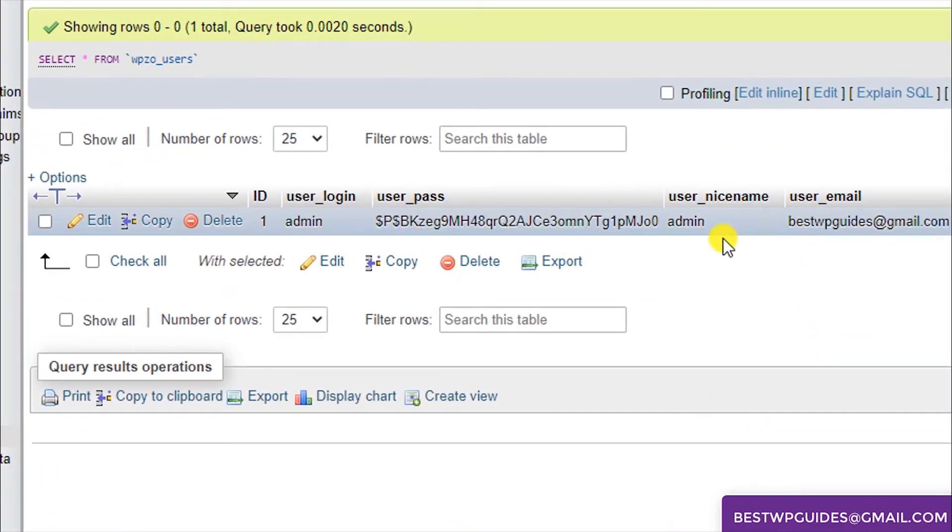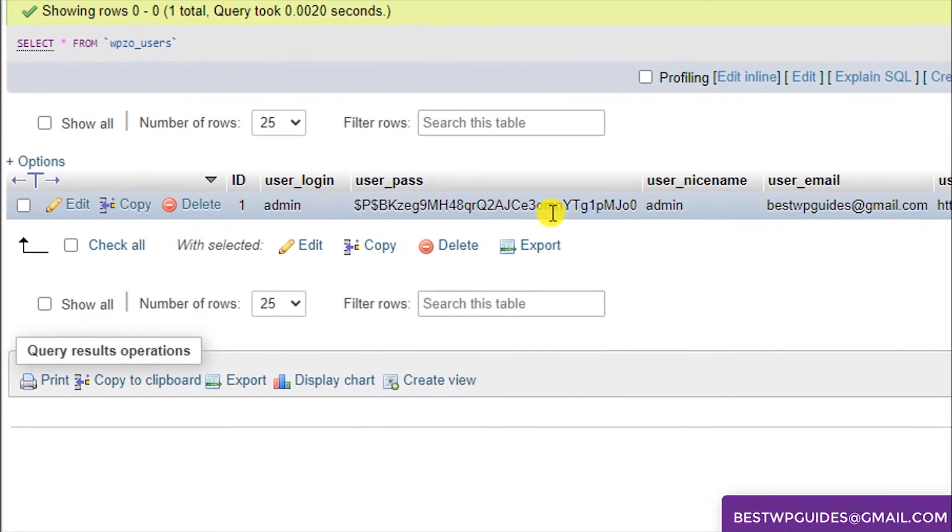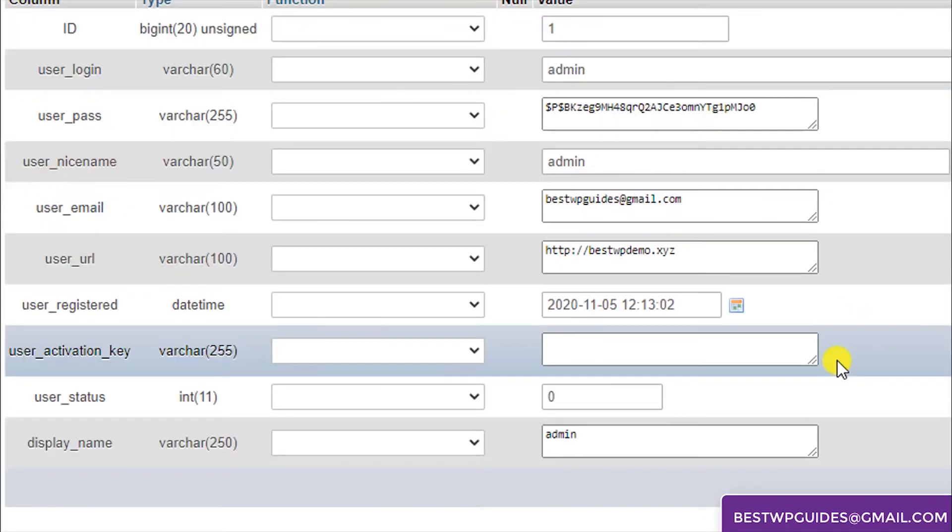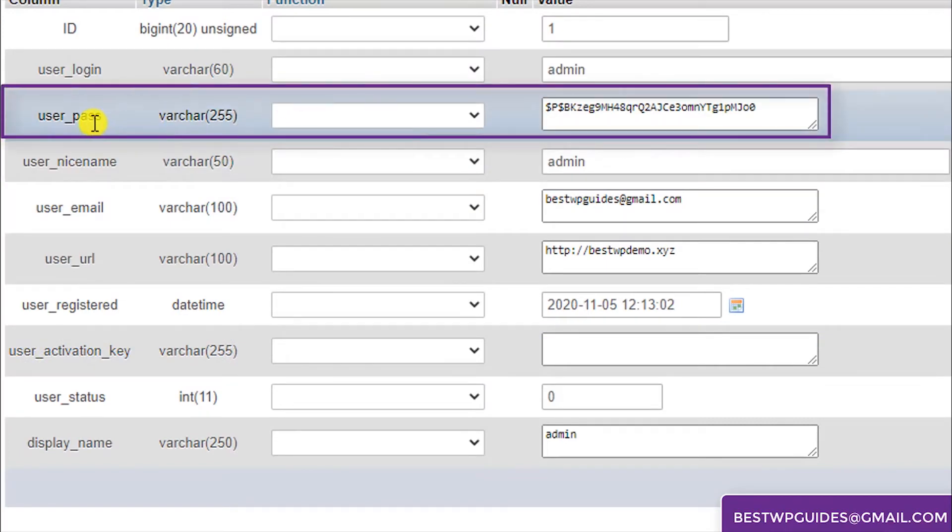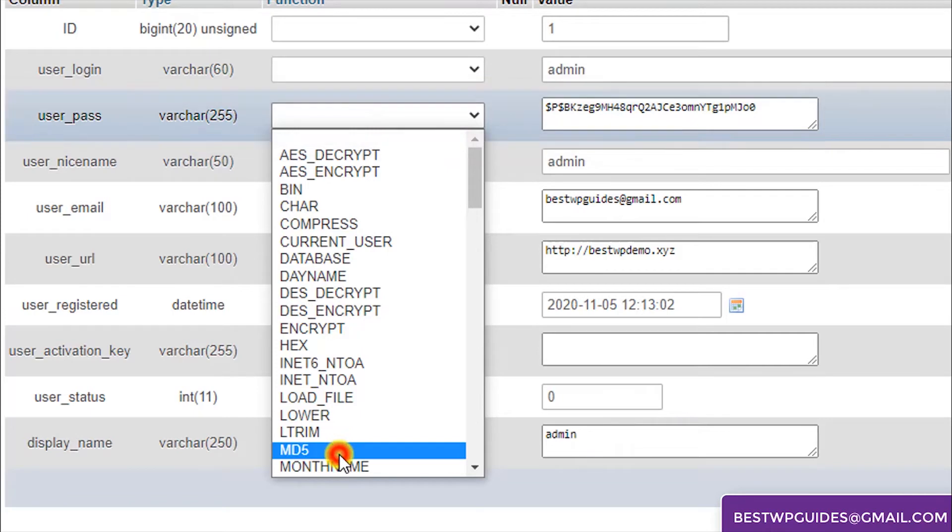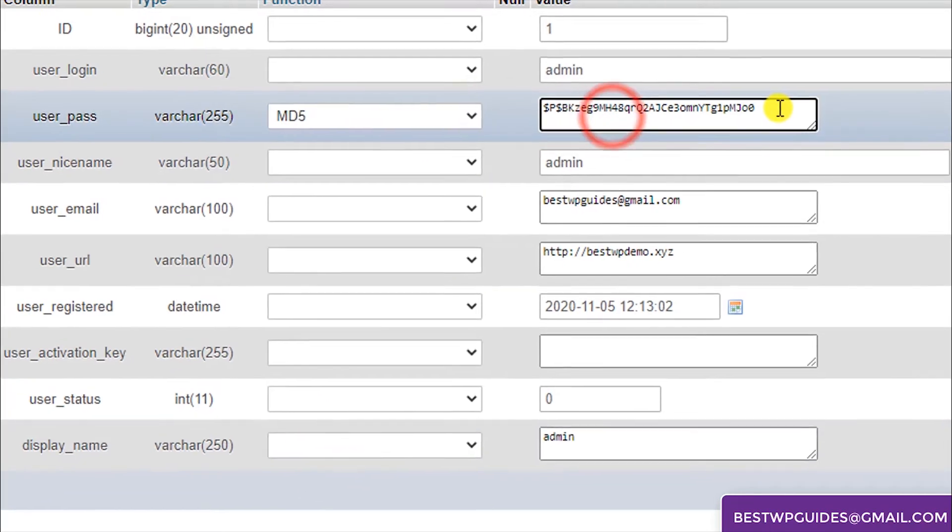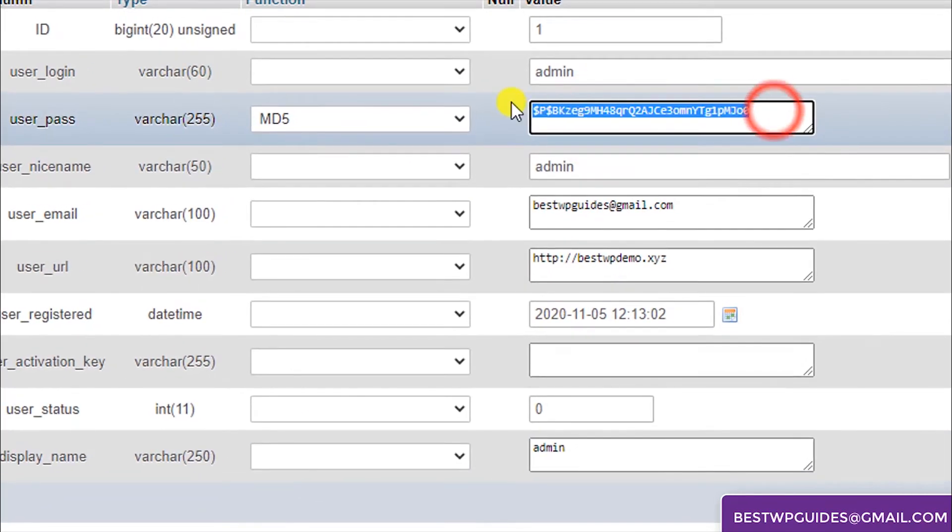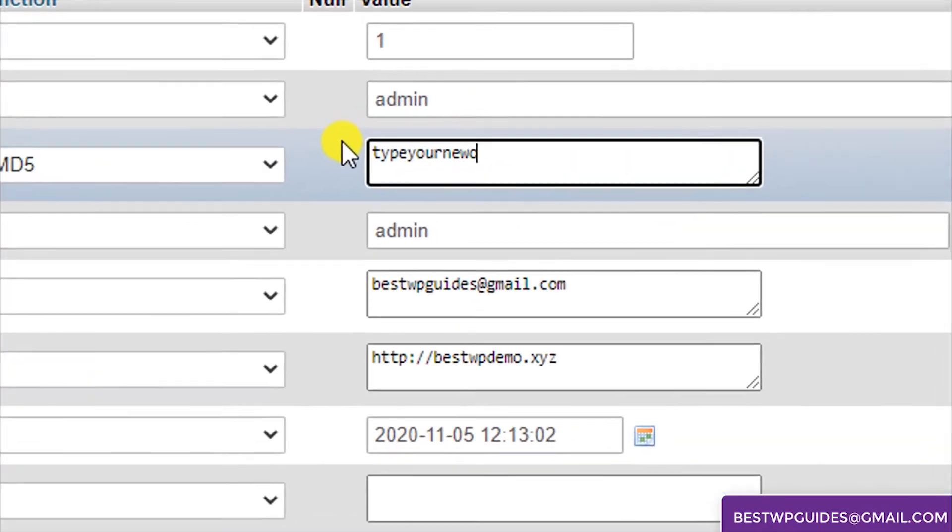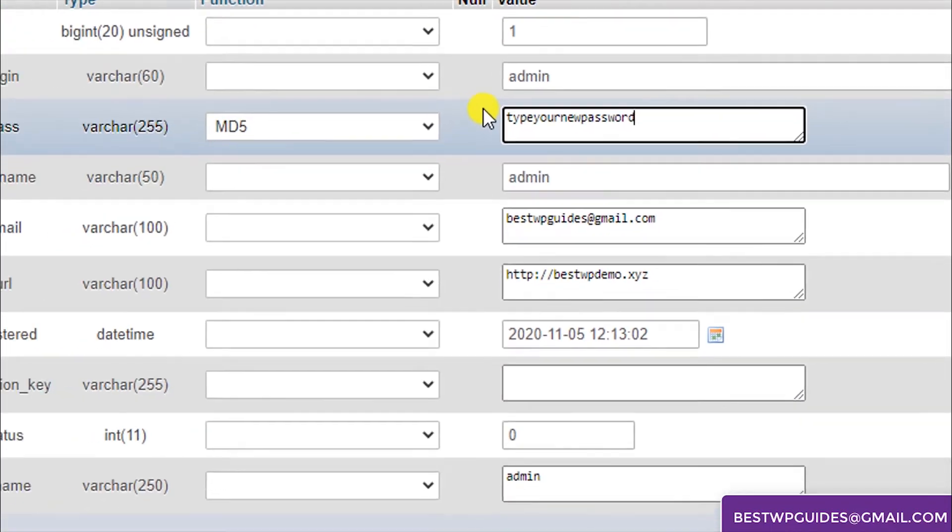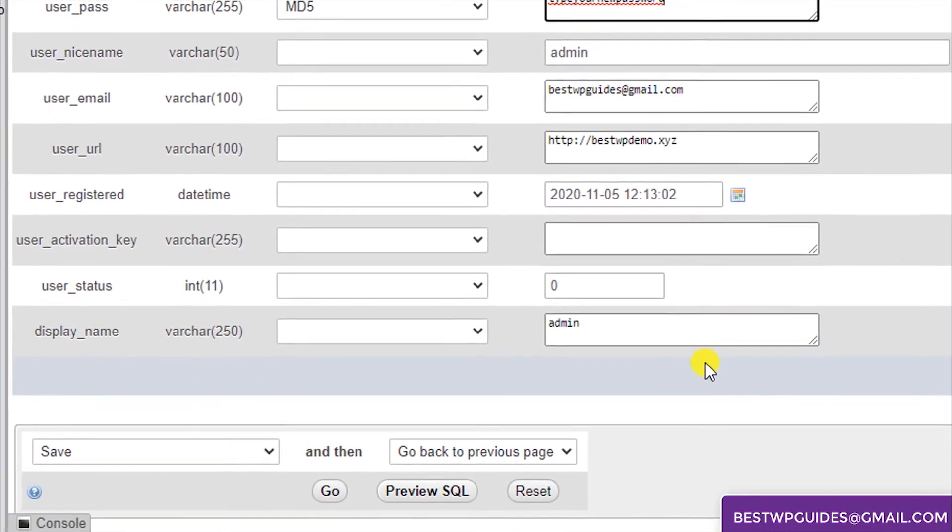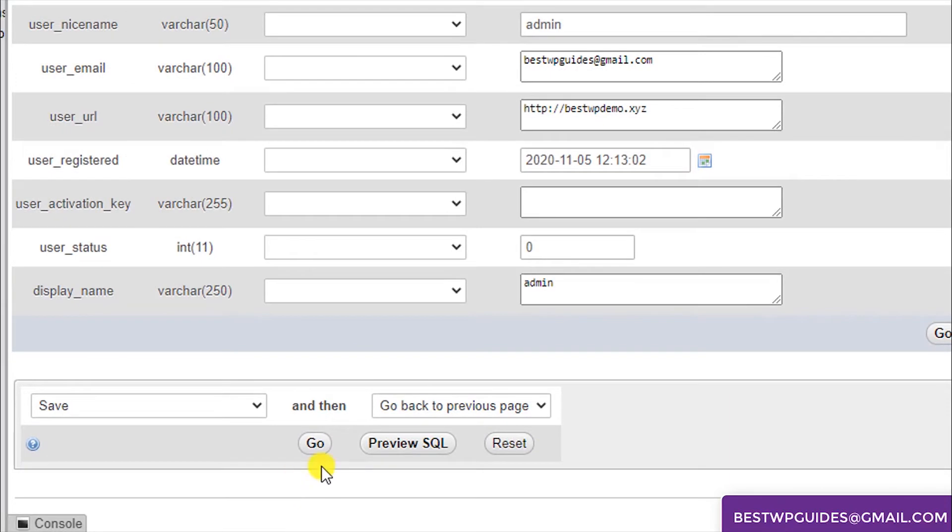Now on the right side of the screen you can see this option. Now edit this. Here you will see this option user_pass. Select MD5 encryption type here and type your new password. Now click on this option go.